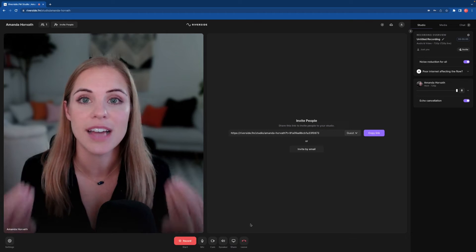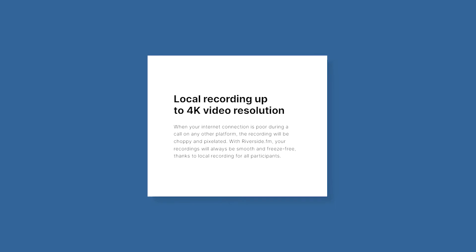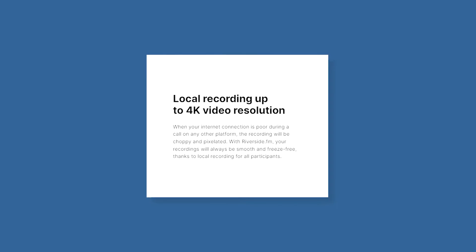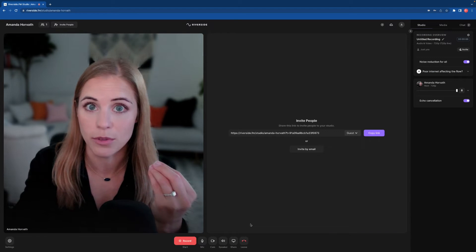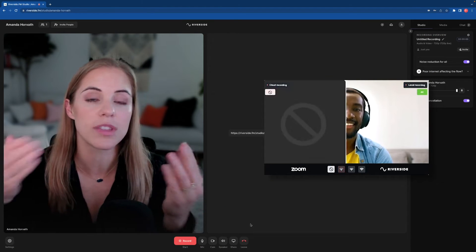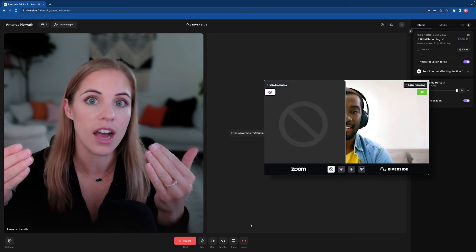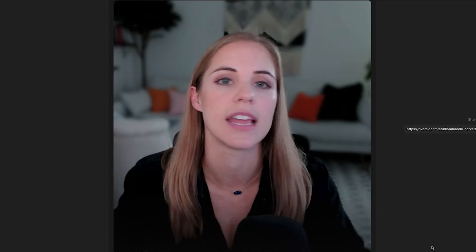Now the reason that this tool is so amazing compared to Zoom or any other platform that you might use to record your interviews is because it's going to save the local file on your computer, as well as their computer, that does not have to deal with the buffering of being online with someone. And it's going to have the highest resolution for recording possible compared to any of the other ones that I've found.